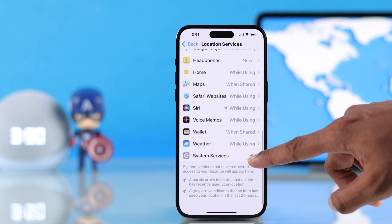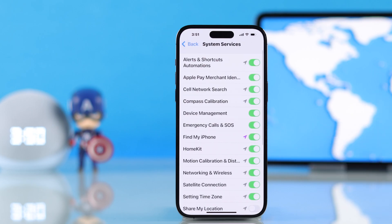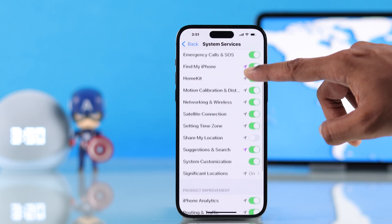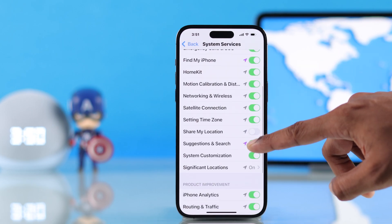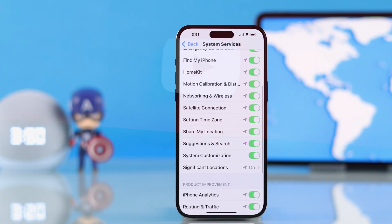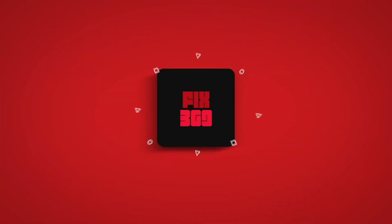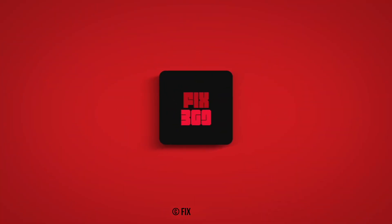And that's how you can enable location services on your iPhone. If you found this helpful, make sure to drop a like, subscribe to support us, and I'll see you around.